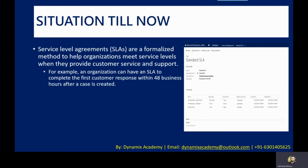Let us first see what are SLAs or service level agreements. SLAs are a formalized method to help organizations meet service levels and provide customers service and support. For example, an organization can have an SLA to complete the first customer response within 48 business hours after a case is created in the system. Basically, SLAs are the commitment or assurance that you are providing to the customer that you will deliver your services or support in a given time.